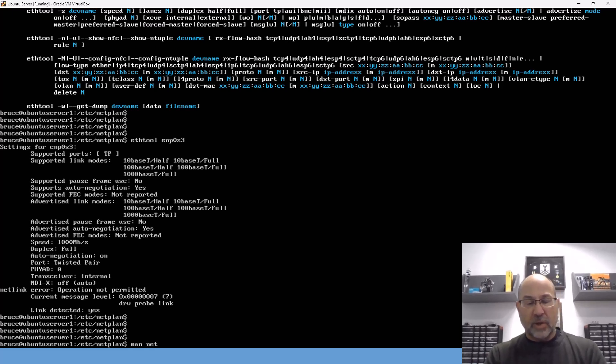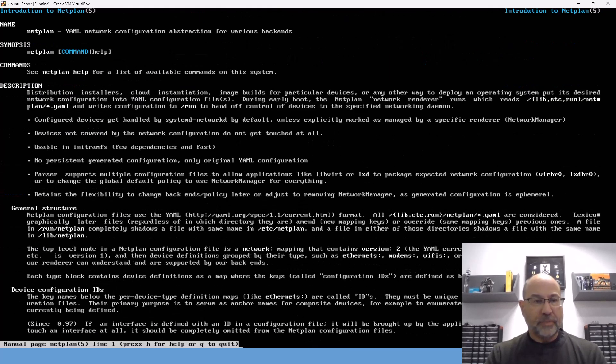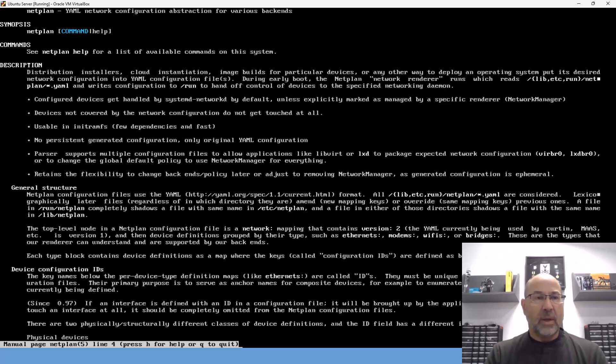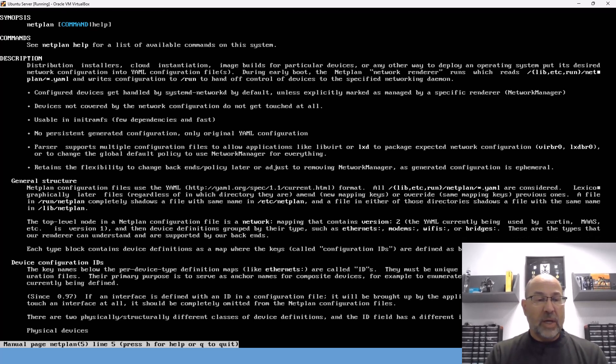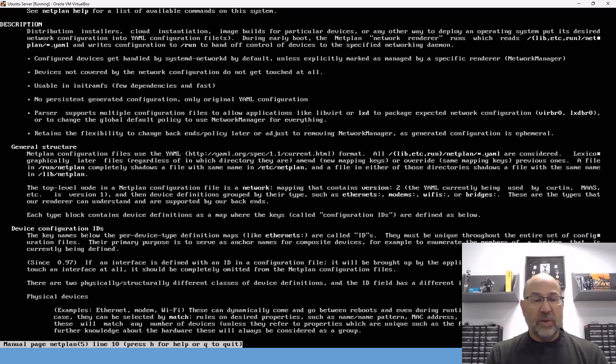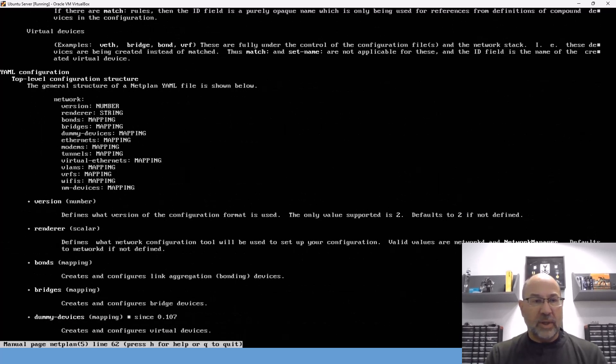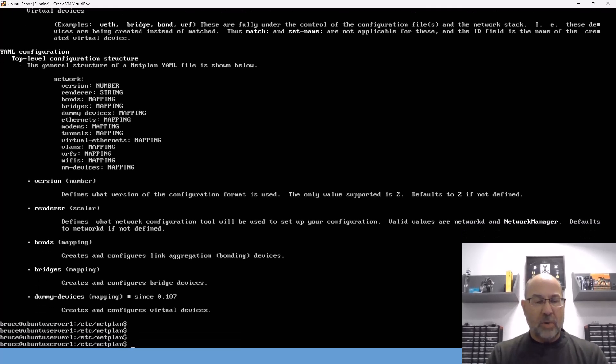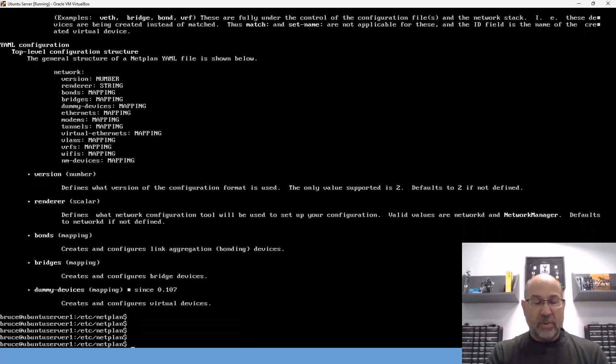And lastly, we'll take a look at netplan. There we go. The YAML network configuration abstraction. So there's some details on the history. You can take a look at that. And then some example stuff.